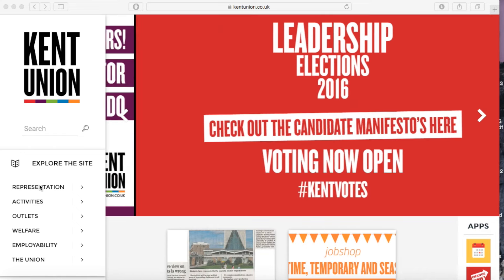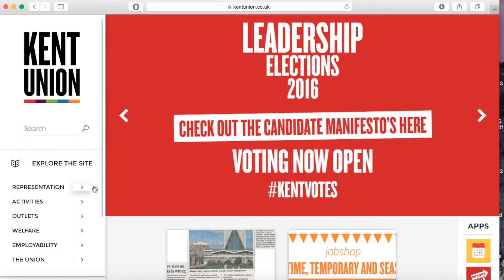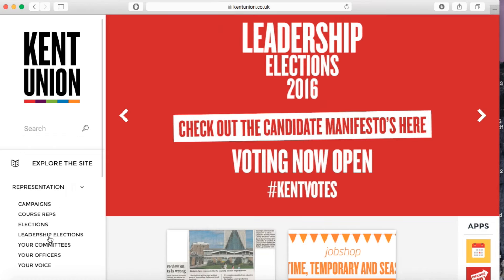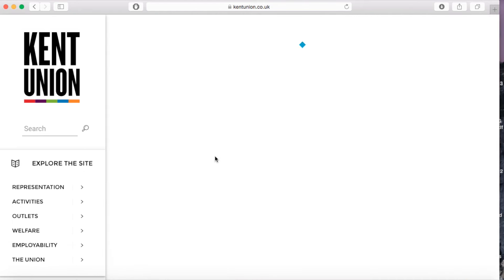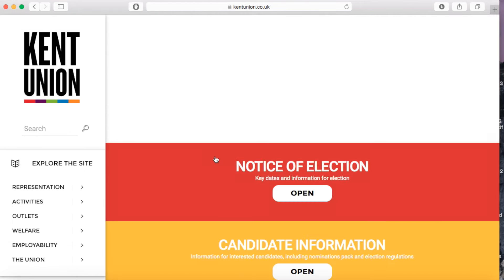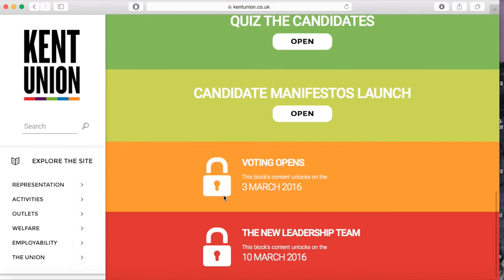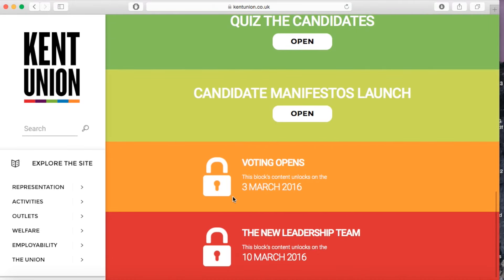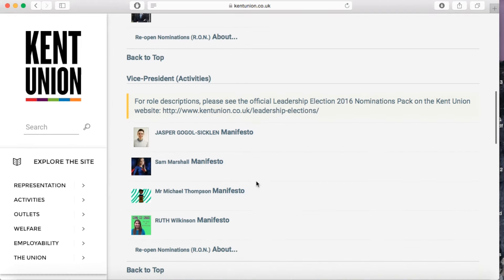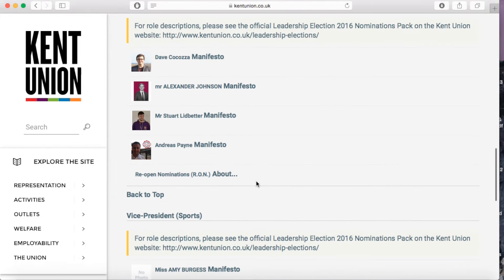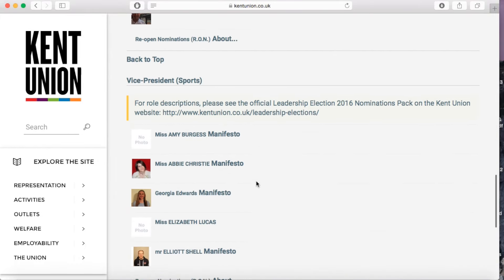Alternatively, you can go to kentunion.co.uk/leadership-elections and vote online. Just click the vote now button, log in with your student account and follow the instructions. You can read the candidates' manifestos and then vote for your nominations in the order that you want them.